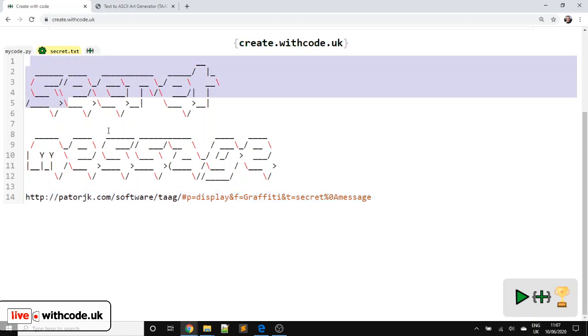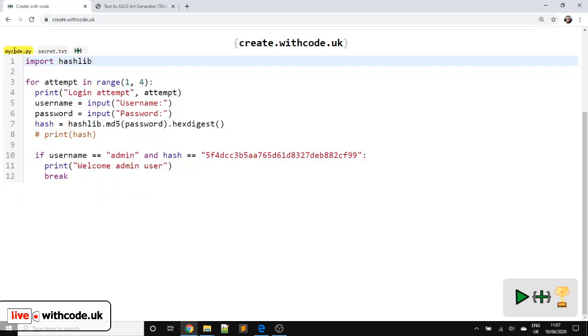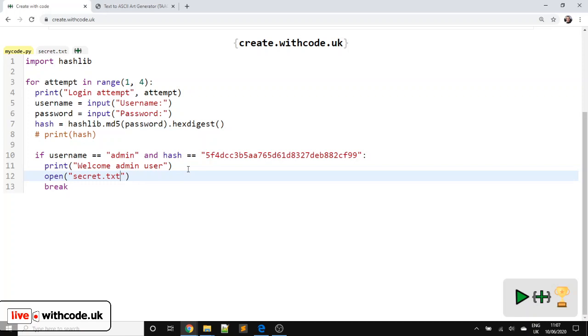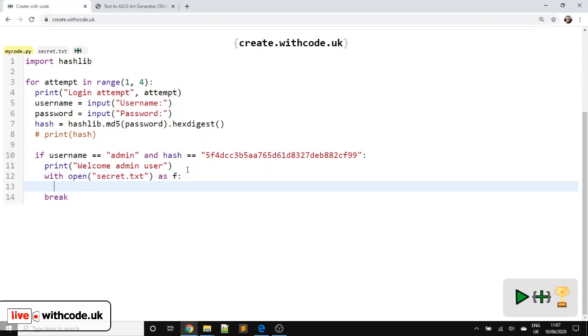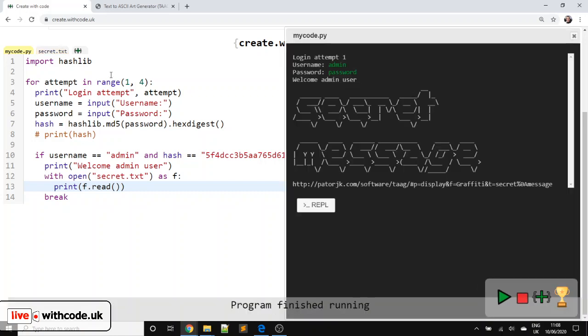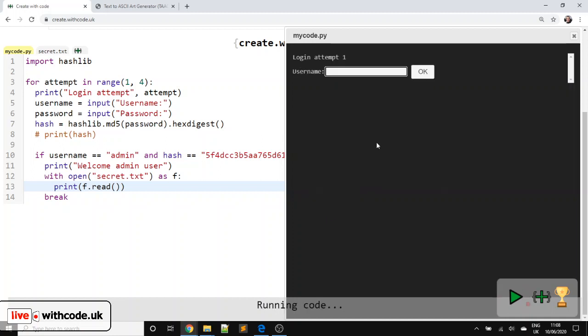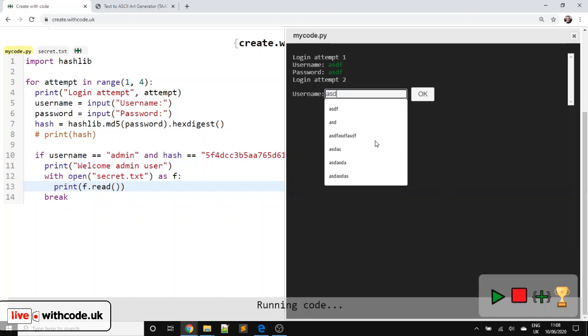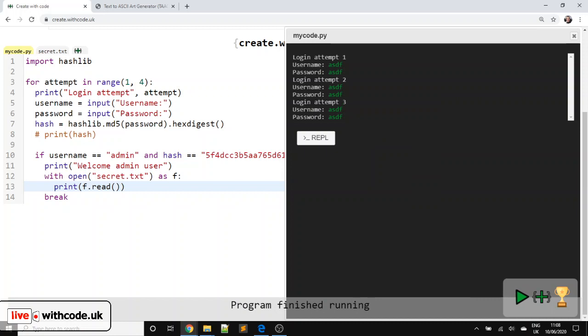So I want to load everything from this file and display it if you're logged in. So to load from a file, we need to use open and then the file name, which is secret.txt. And I'm going to use with open as f for file. With just means it automatically takes care of closing the file afterwards. So we can use f.read. That will get the whole contents of the file. And I'm just going to print that on screen. So if we log in and put the correct password details in, it loads that message from the file. But if you can't log in, it won't let you in.